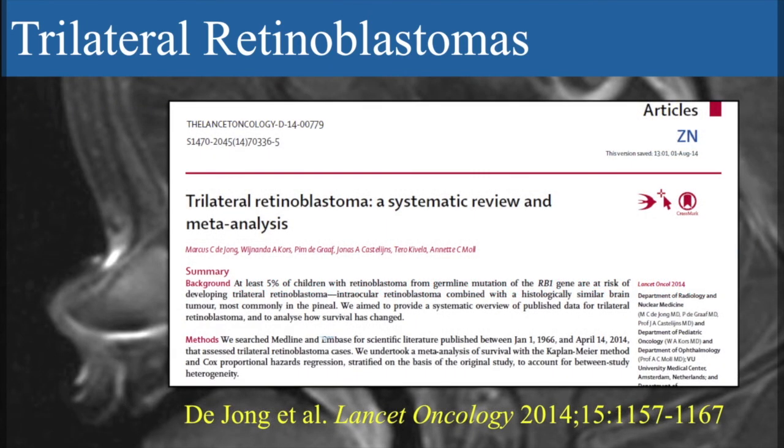If you want more information, there is a lot more data in this original paper and its supplementary data. If you are interested in this very interesting manifestation of retinoblastoma, you can read that in detail, and I'll be happy to give a PDF copy of this paper to everyone. Thank you.